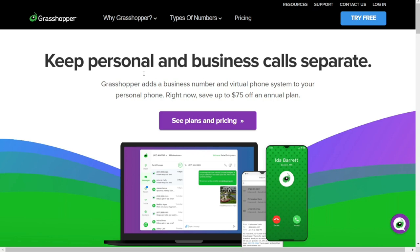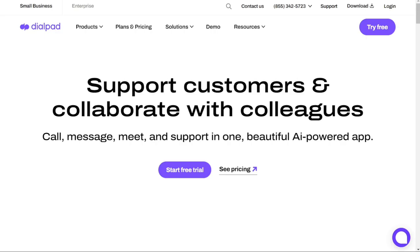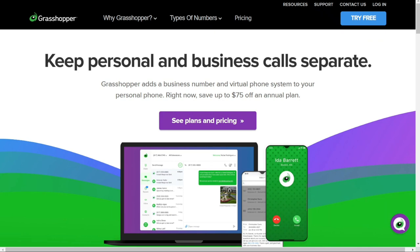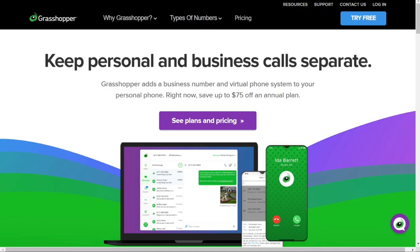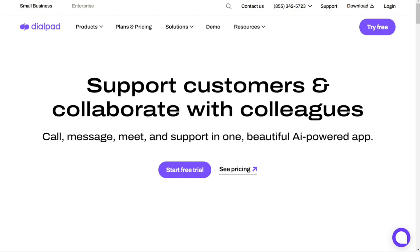So choosing between Dialpad and Grasshopper depends on your business and your needs. Both tools come with advantages and disadvantages, so there's no single best solution — it will depend on your current needs. In conclusion, if you're looking for a phone system with a Chrome extension and free video conferencing, Dialpad may be the right one for you. If you need custom numbers and reliable uptime, Grasshopper may be a better option. Ultimately, it's important to consider your specific needs and budget before making a final decision. You can check the links in the description, and hopefully this video helped you out. If it did, please leave a comment and click the like button. Goodbye for now.